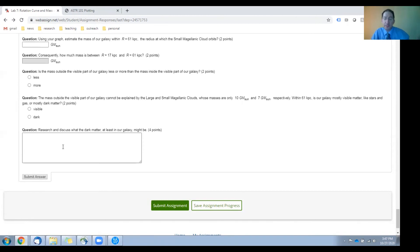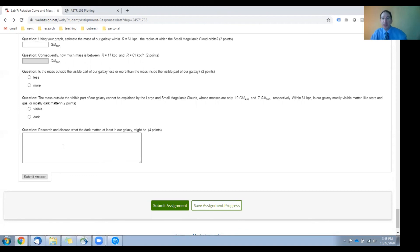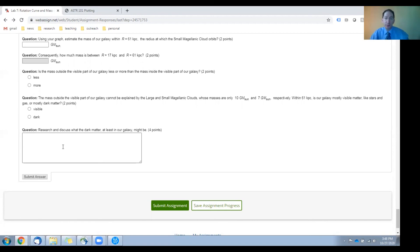And then, in this last box, we want you to research and discuss what the dark matter likely is, specifically in our galaxy. And I'll give you a hint. In our galaxy, dark matter is grouped into two separate categories, machos and wimps.